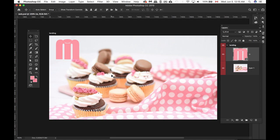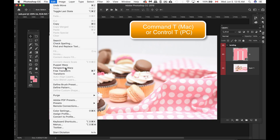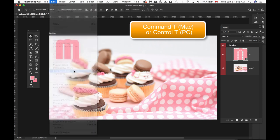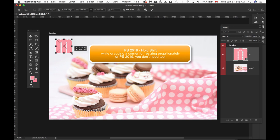My logo is a bit too big, so I'm going to use the free transform tool. I can go to edit, free transform, and then just resize like so.